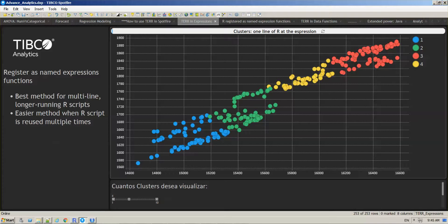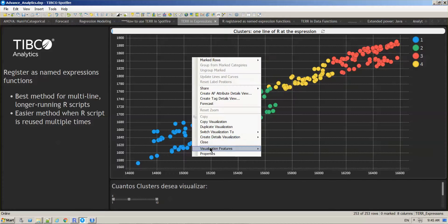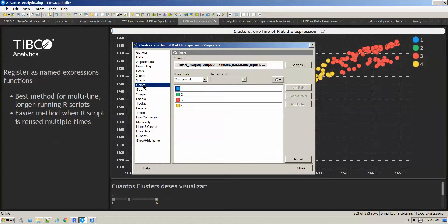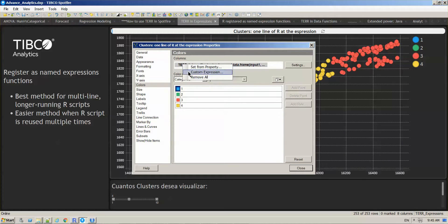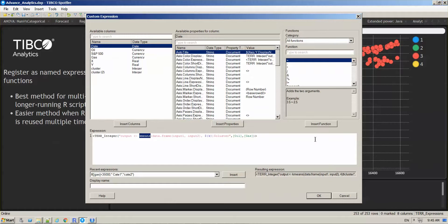So what is behind the scenes? If you go to Properties, Color, Custom Expression, you will see the k-means function that we are using to color by in this specific case.